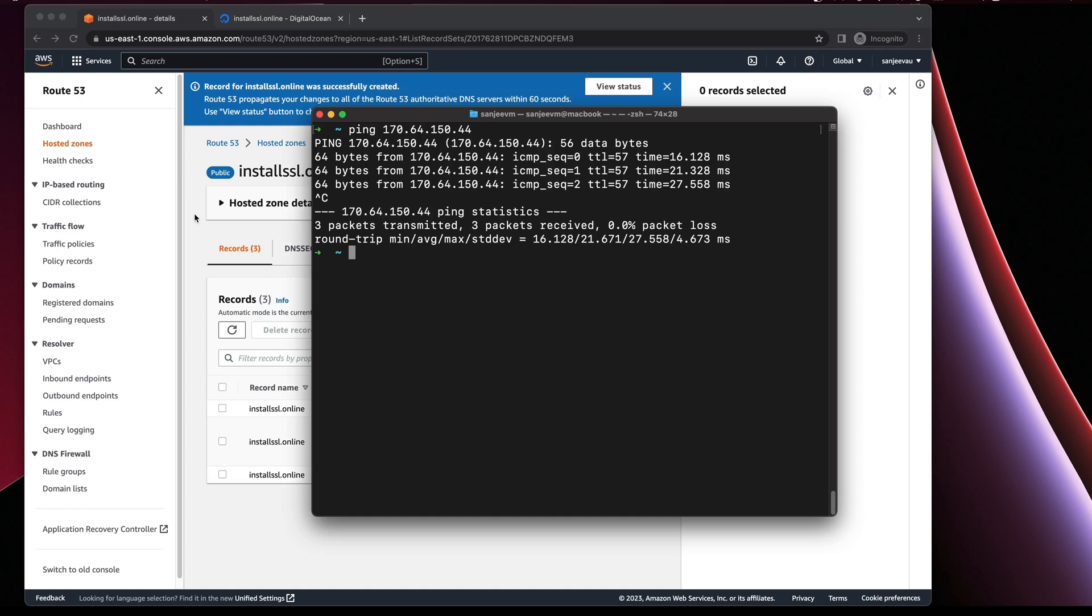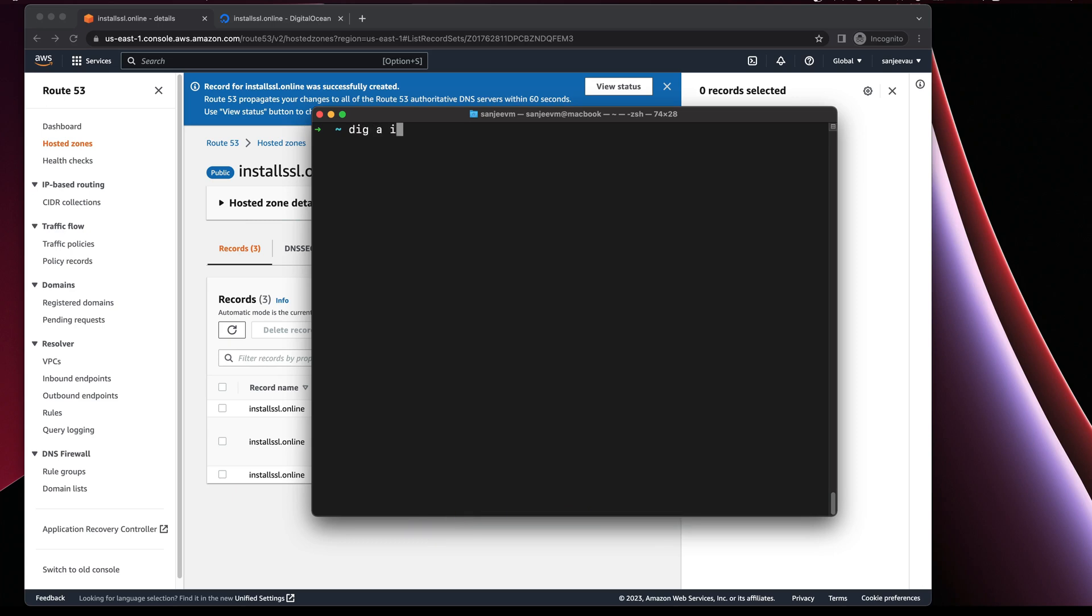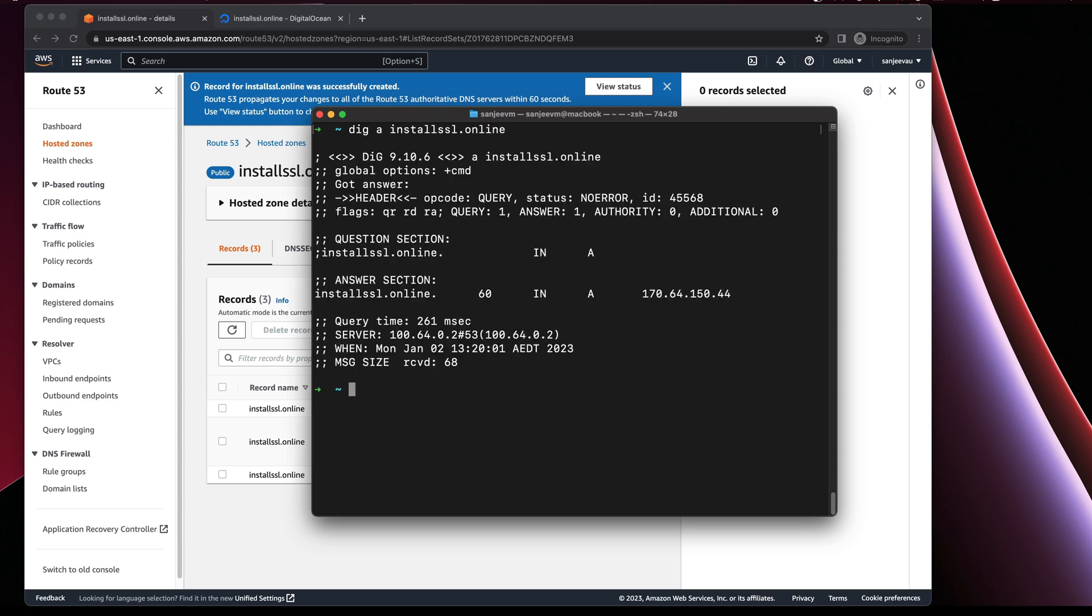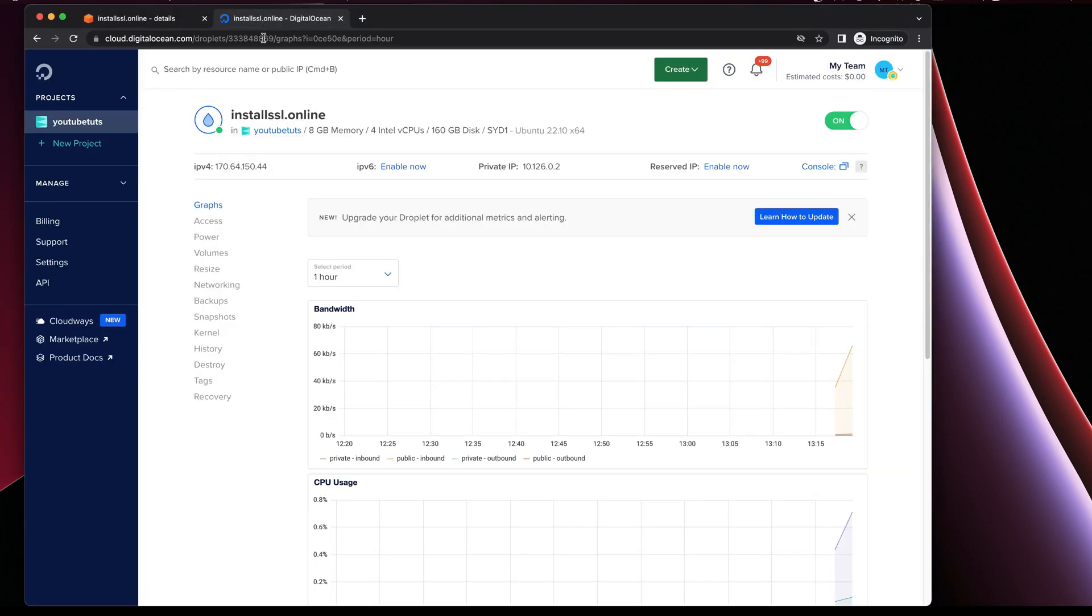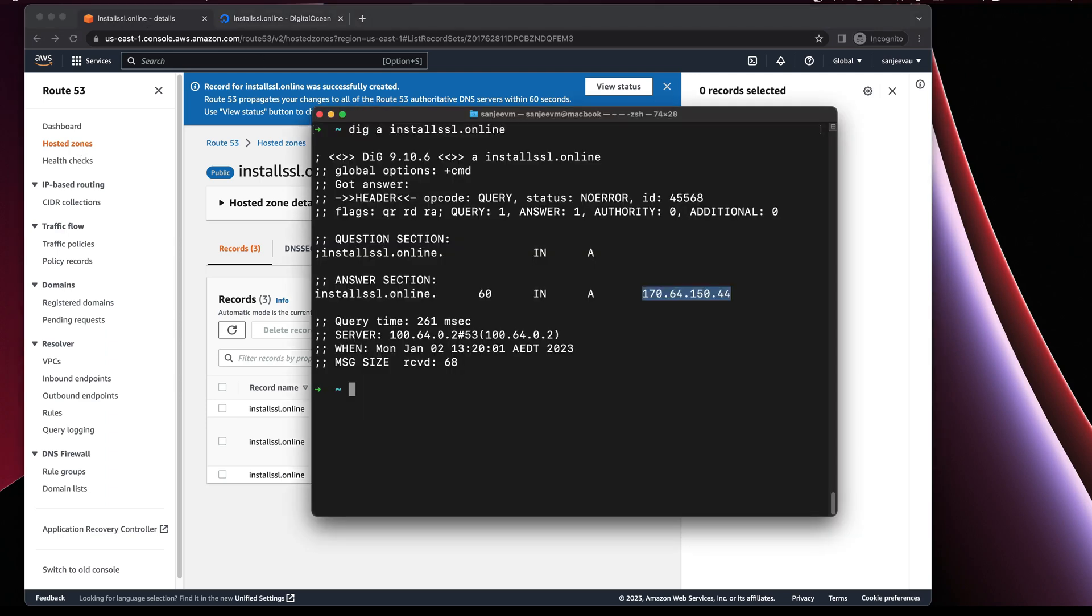Open up the terminal again. For the DNS testing we use a tool called dig in Linux or Mac. Dig install-ssl-online gives us the domain and the public IP that's been provided in DigitalOcean, ending with 44. So we're all good for that one.